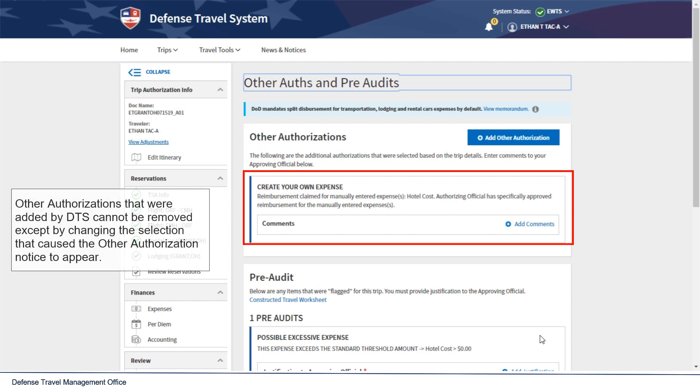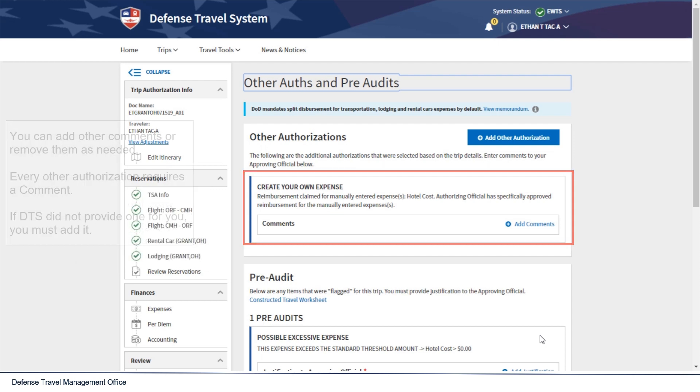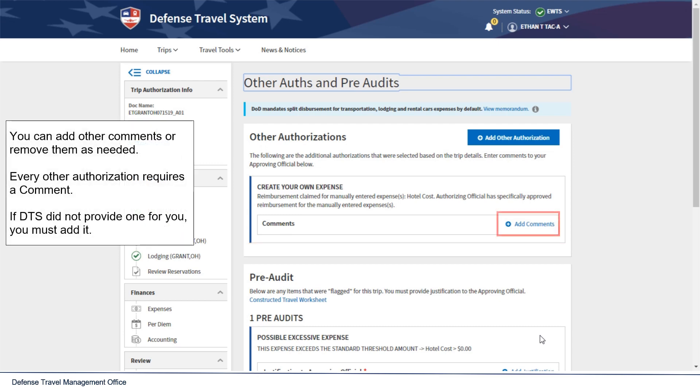Other authorizations that were added by DTS cannot be removed except by changing the selection that caused the Other Authorization to appear. You can add other comments or remove them as needed.